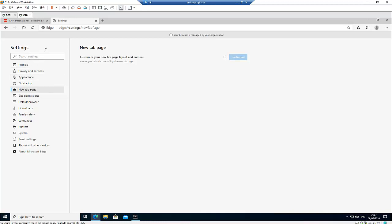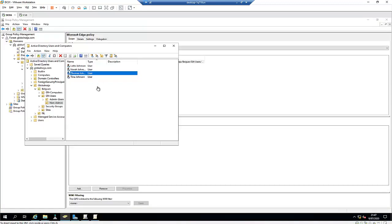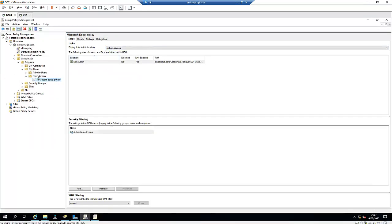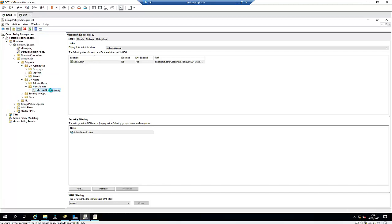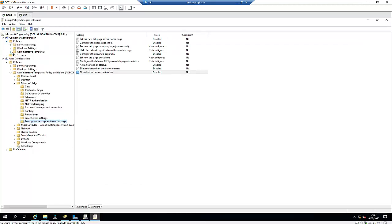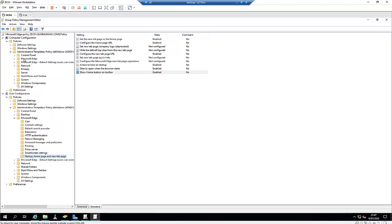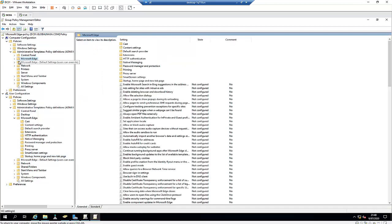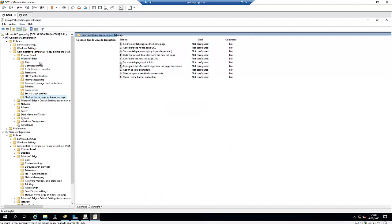That's how easy it is to manage and configure the Microsoft Edge policy. If you want all computers to have this policy, you can apply it under Computer Configuration as well. Under Policies, Administrative Templates, we also have Microsoft Edge there. We also have additional options you can configure, such as HTTP authentication, extensions, and default search provider.